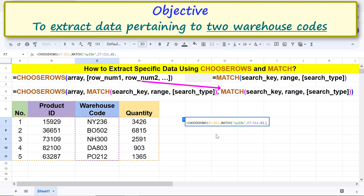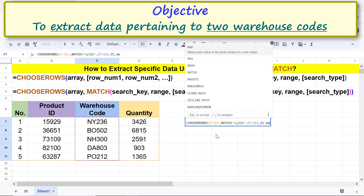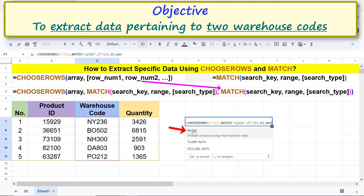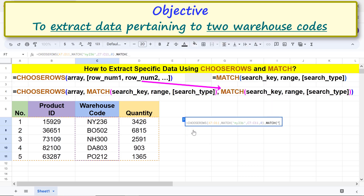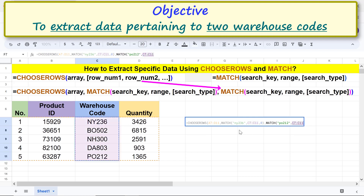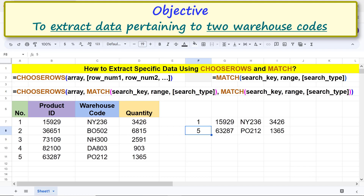For Row_num2, also nest the MATCH function, repeating the same steps we just used but with a different search key. Type the closing parenthesis for CHOOSEROWS, then press Enter.